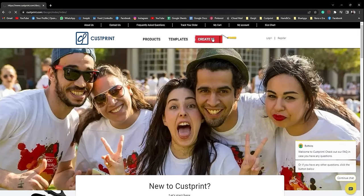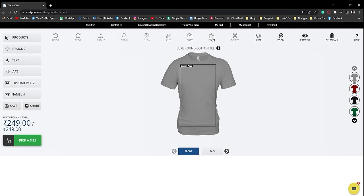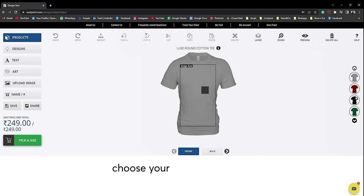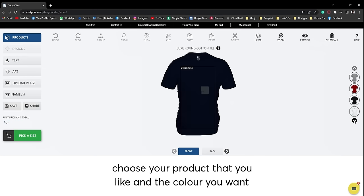Go to kusprin.com, click on create it, go over to the product section, choose the product that you like and the color you want.